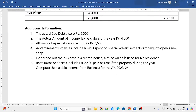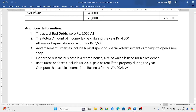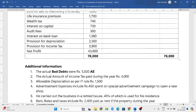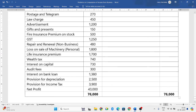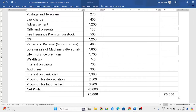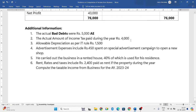The actual bad debts were 5,000 rupees — actual bad debts are admissible expenses. Bad debts are admissible; provisions for bad debts are inadmissible. The actual amount of income tax paid during the year is 4,000 rupees. In the P&L account there is a provision for income tax — provisions are completely inadmissible. Income tax paid is also inadmissible, so just ignore it.